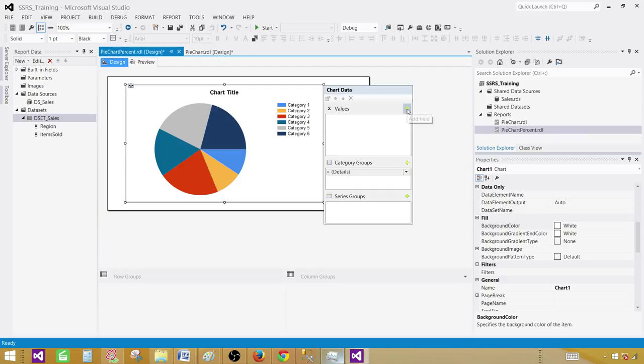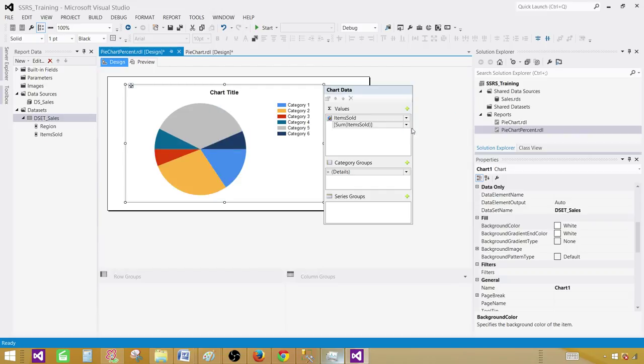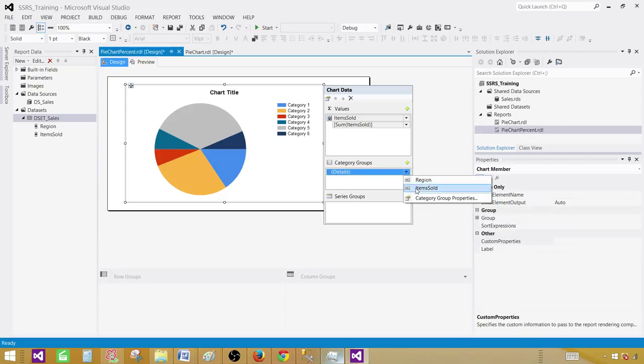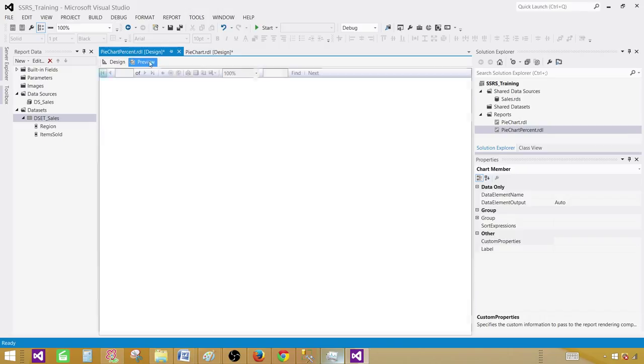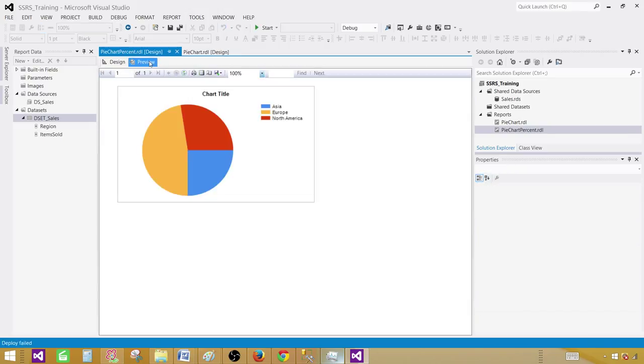Now provide the values field. So in our case it is the items sold. And next is category. We have to provide the category, in our case the category is the region. Now let's go ahead and preview our report.